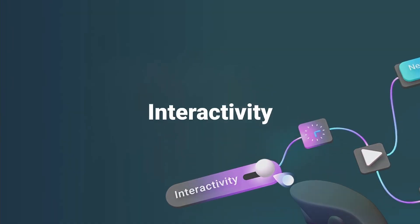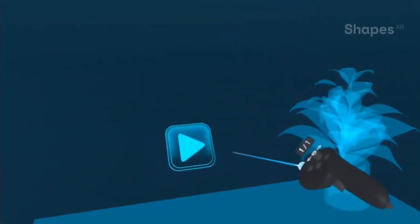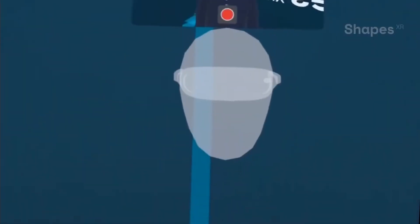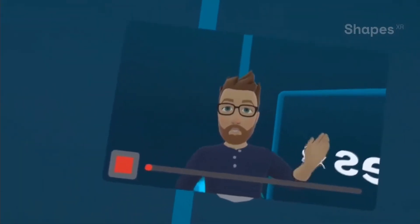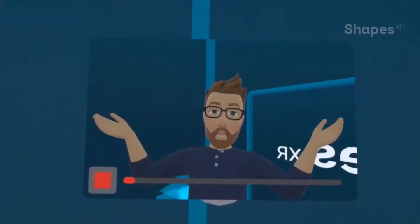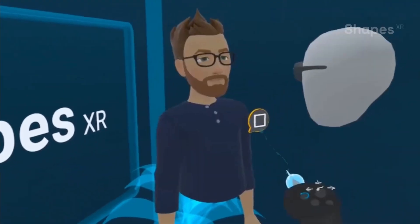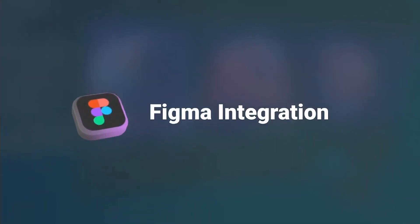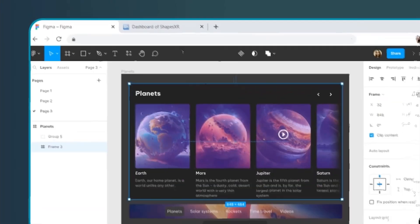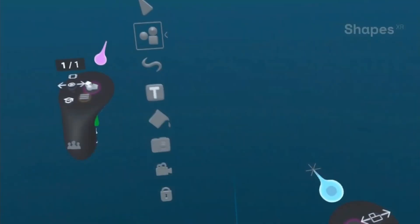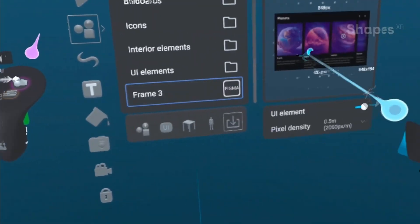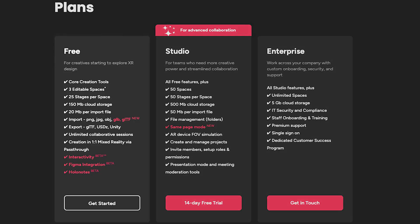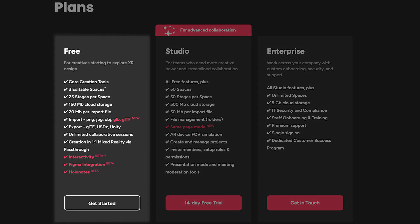These are not all the features Shapes has to offer — there's still much more. There are interactions, Holo nodes, and a Figma integration, which I really liked. Definitely make sure to check them out, because all three of these features — the Holo nodes, the interactions, and the Figma integration — are in beta right now and available to all users for free, though I'm sure this is going to change at some point.